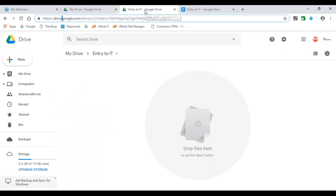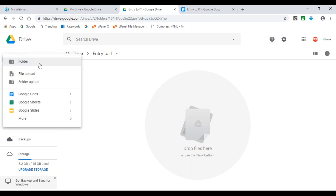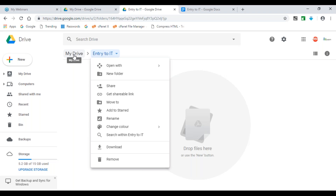For documentation and data, you may have teams spread across different floors, different countries, or continents. With those timing challenges, you need a central repository to store shareable information. Google Drive helps you do that. Using your Google account, go to drive.google.com, click the plus-new button, and add a folder. I created an 'Entry to IT' folder in My Drive where all documentation will be stored.